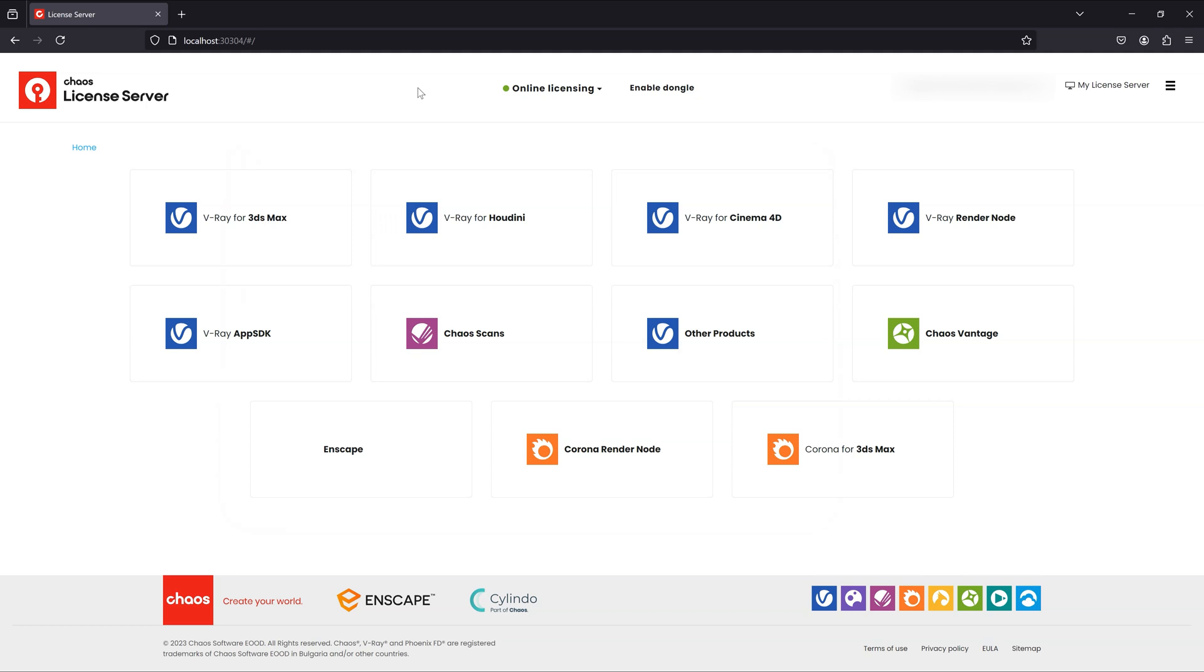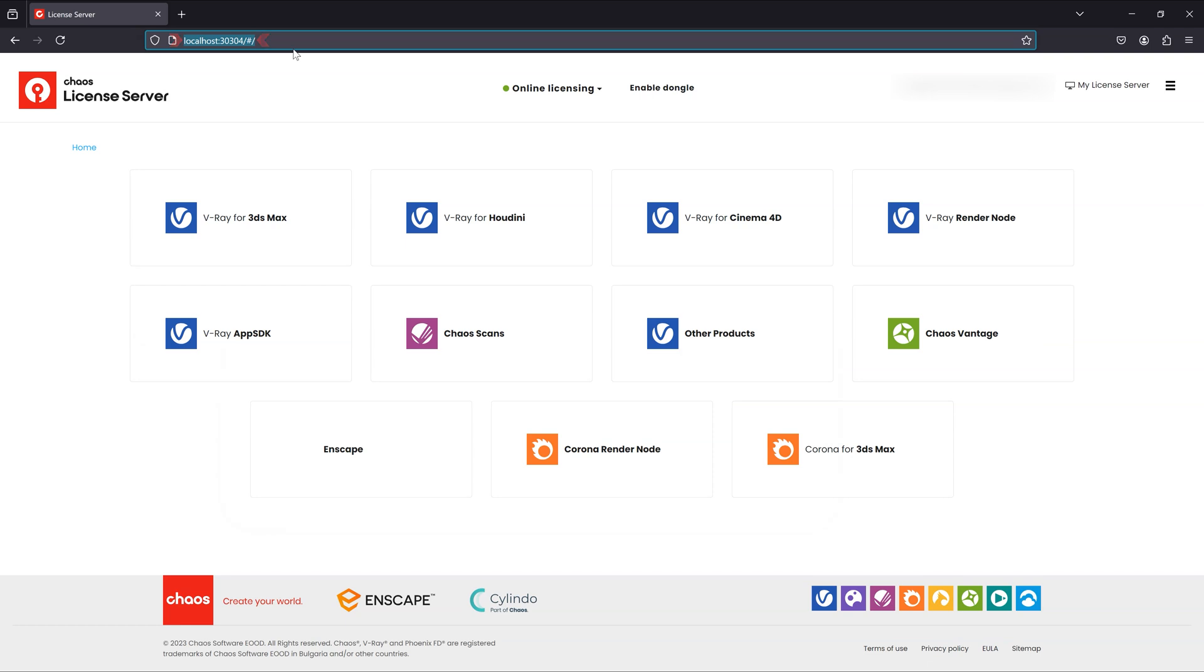To access the Chaos license server, open any browser and type localhost colon 30304 in the address bar.